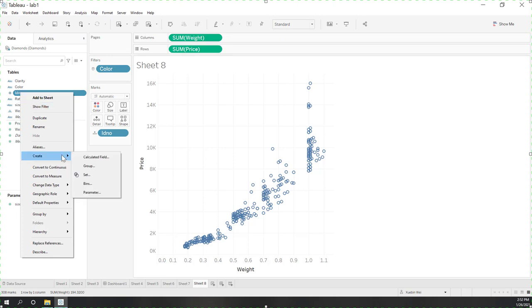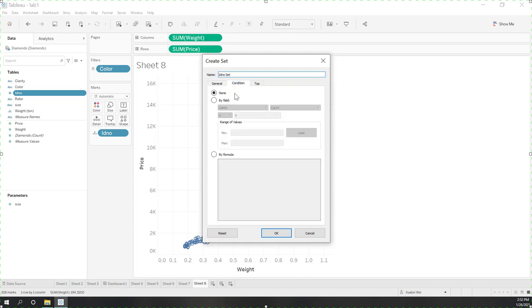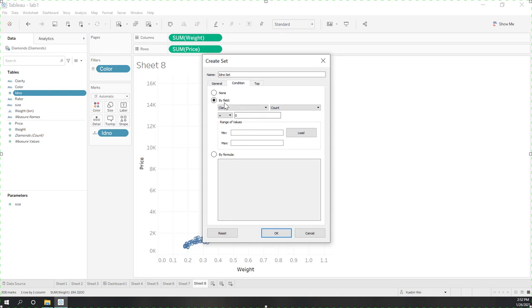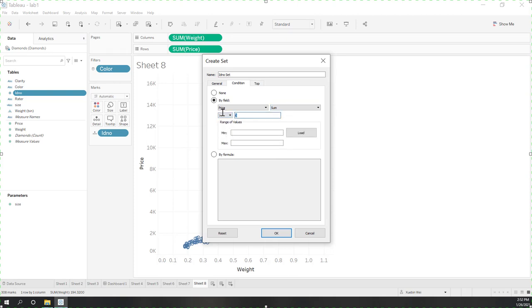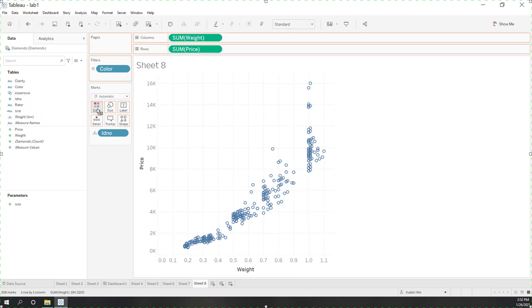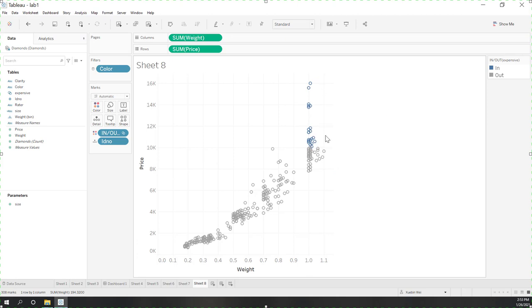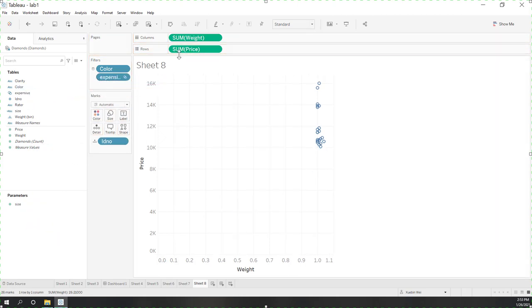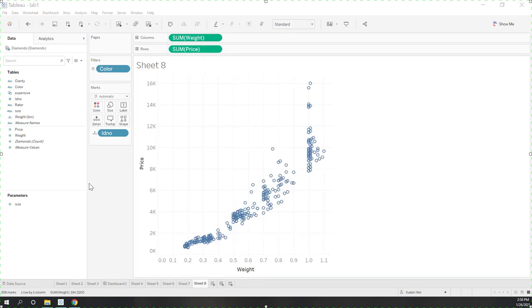We can also create a set based on a field. Click on ID to create a set and use conditions — for example, where the sum of price is greater than 10,000. Call it 'expensive set.' If you put that into colors, you can see within the set those are more expensive diamonds, and outside the set those are cheaper diamonds. We can also use a set as a filter — drag it into filters and those cheaper diamonds are filtered out.